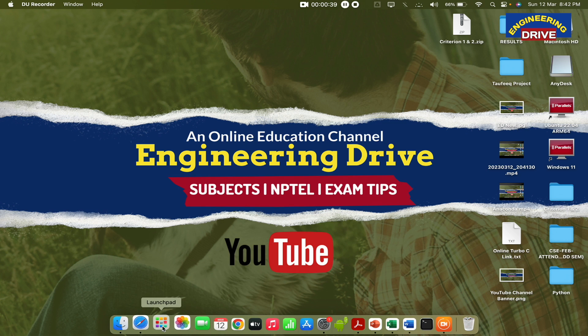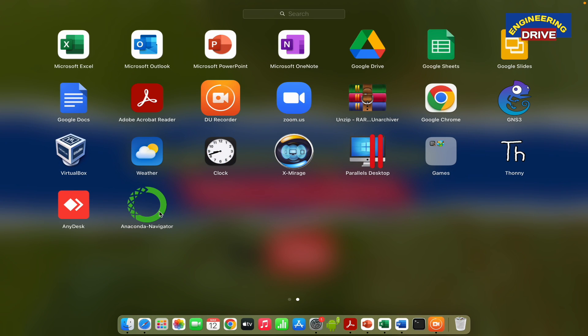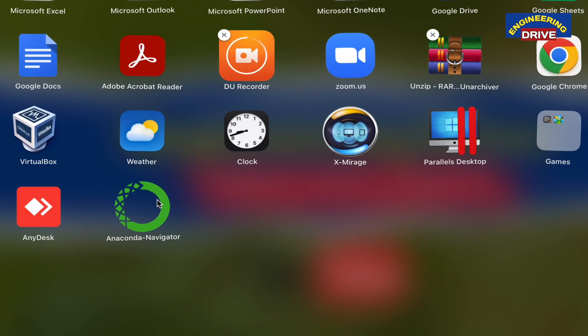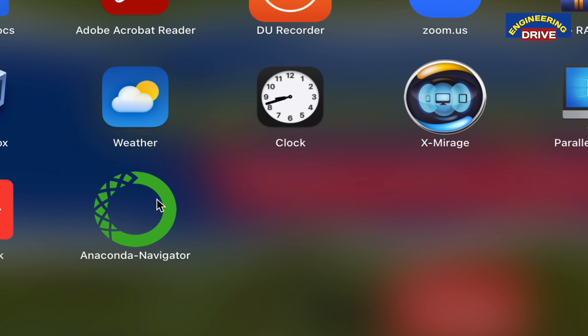First of all, you need to install one application named Anaconda Navigator. Already I have told you in my previous video, I have shown the procedure also how to install this Anaconda Navigator. If you have not watched that video, you can watch that video. I have given the link in the description as well as in the i button at the top right corner.